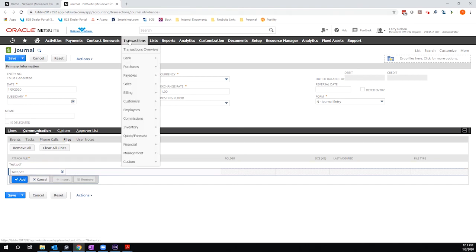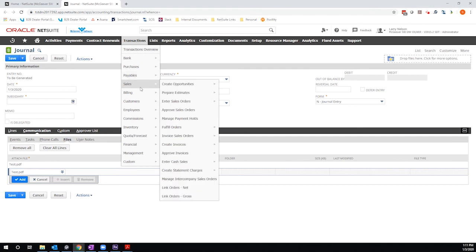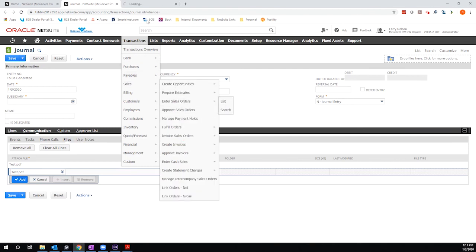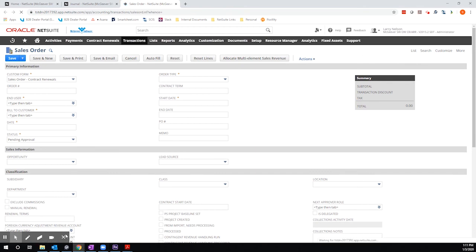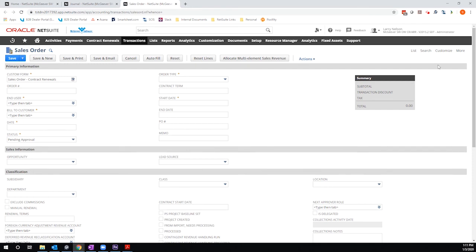Now, if I go to a different transaction type or entity type, in this case, I'm just going to hop over to a sales order record, what you'll see is that I don't have this functionality on the sales order. And that's because I opted to only set it up on a specific record type, the journal entry. So no functionality here.